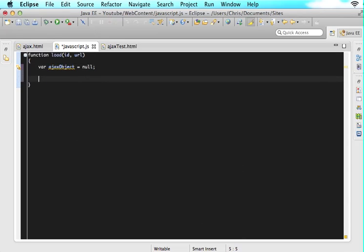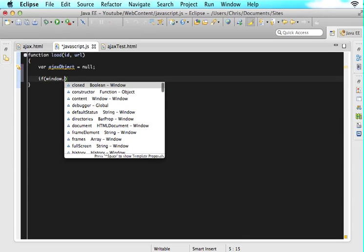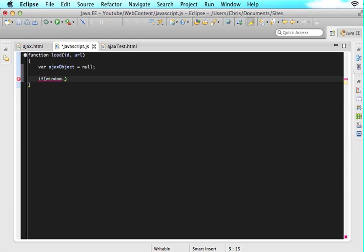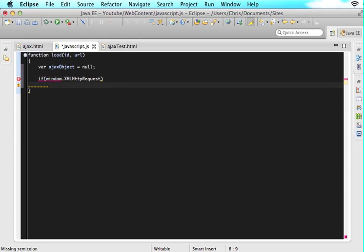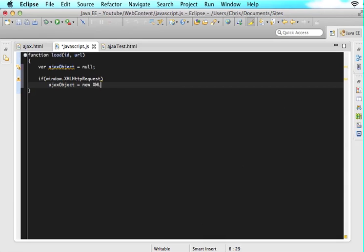So in our JavaScript function, let's say var ajaxObject is assigned null. And then we're going to do two if statements. So the first one is going to be if the window of the browser accepts XML HTTP requests, then we want to configure our Ajax object this way. So we will configure it like ajaxObject is assigned new XMLHttpRequest. So we will configure it for that specific browser.